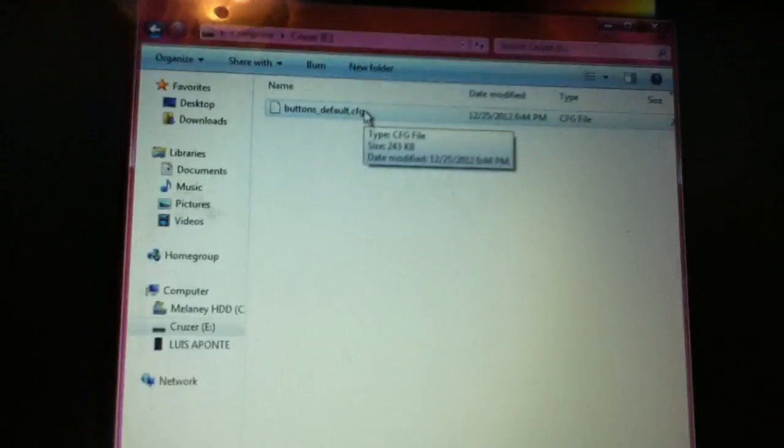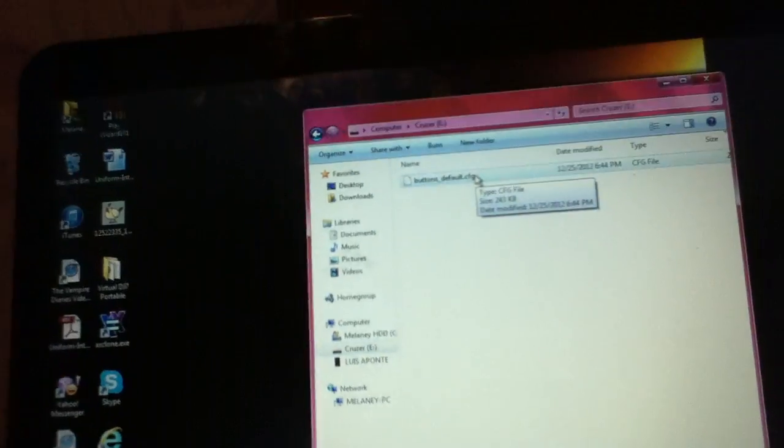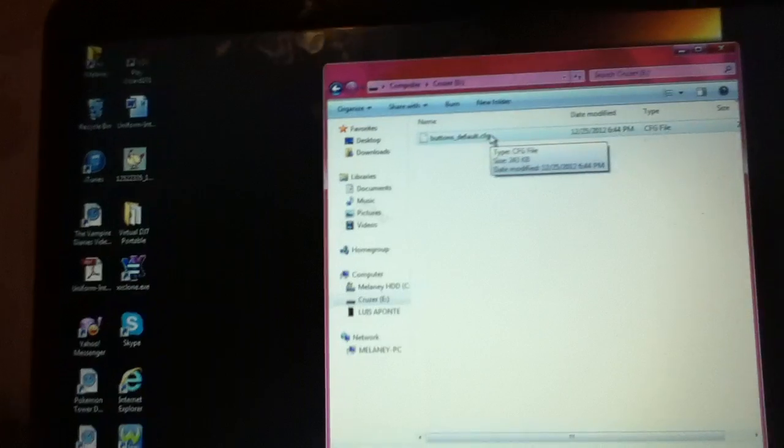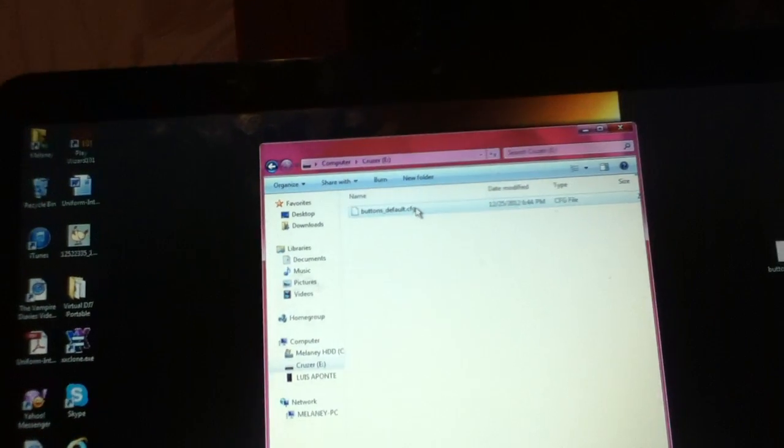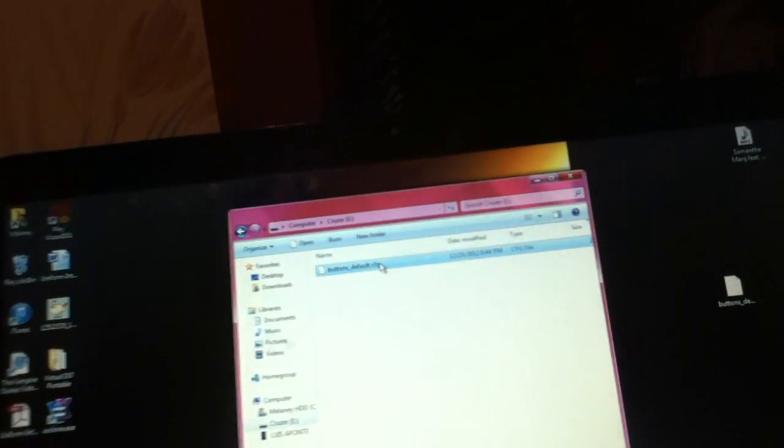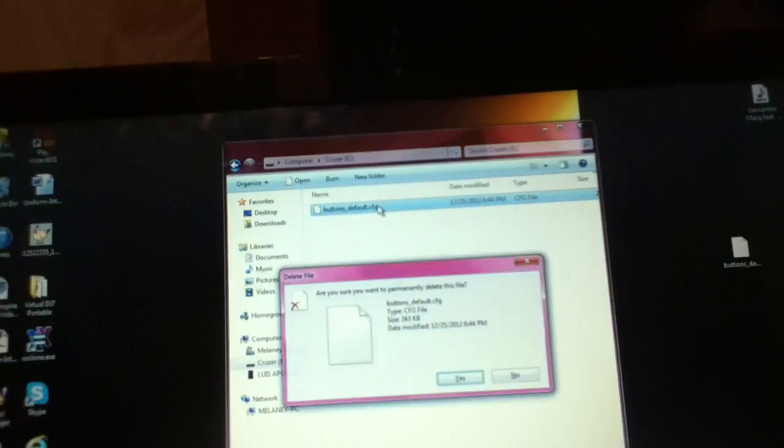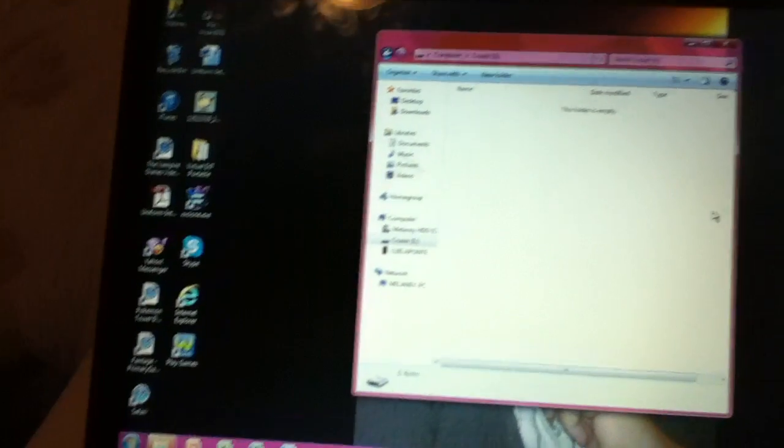Then go to your computer, go to your cruiser or whatever yours is called. You won't see this actually. Whatever is on your flash drive, you must delete it. Have it empty.